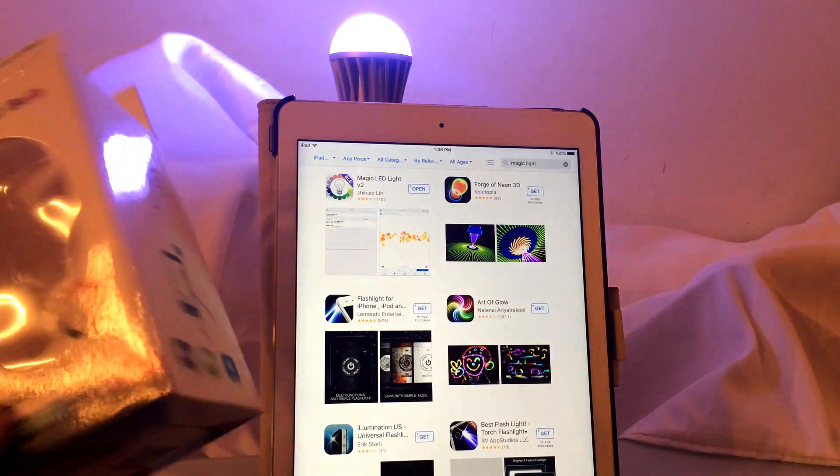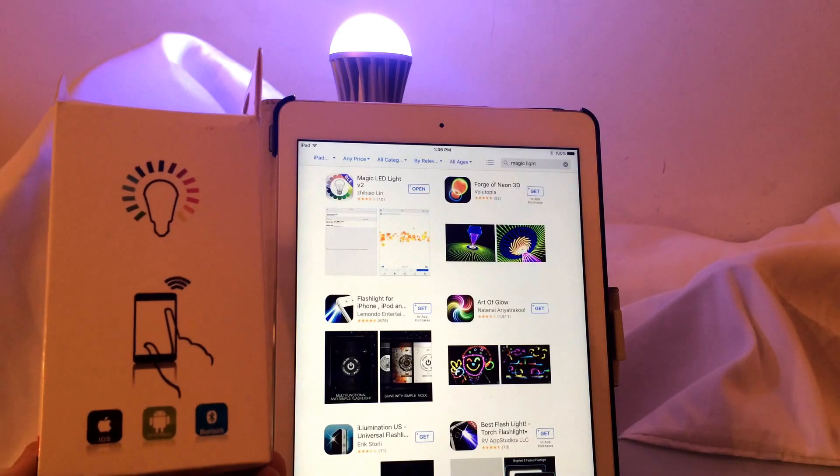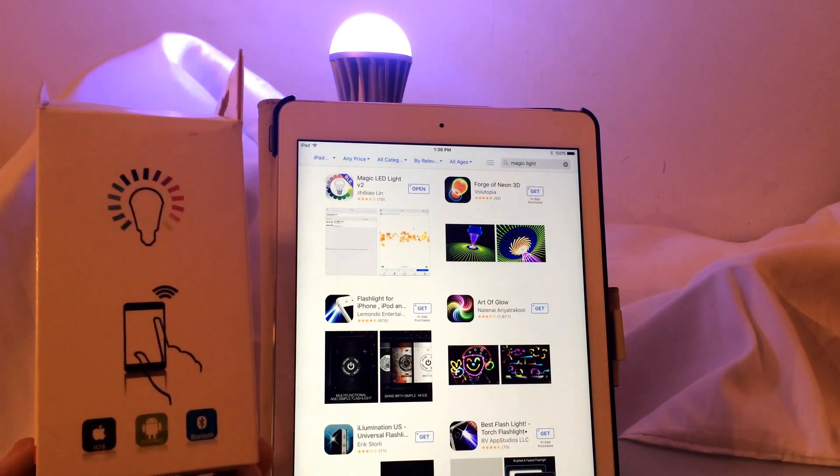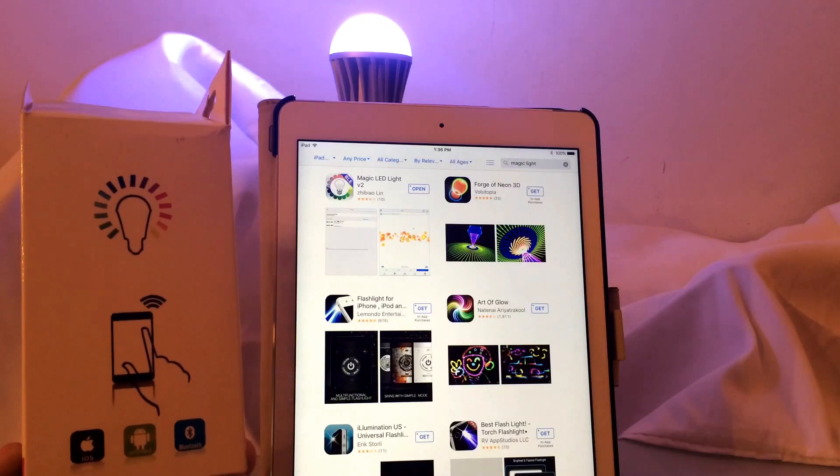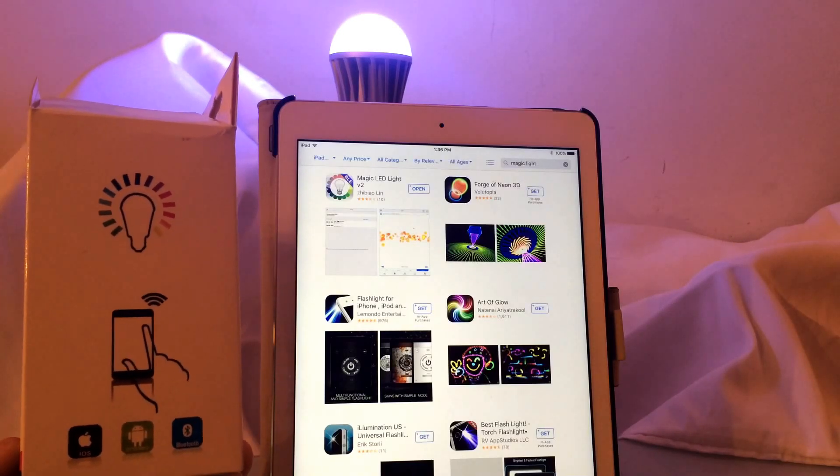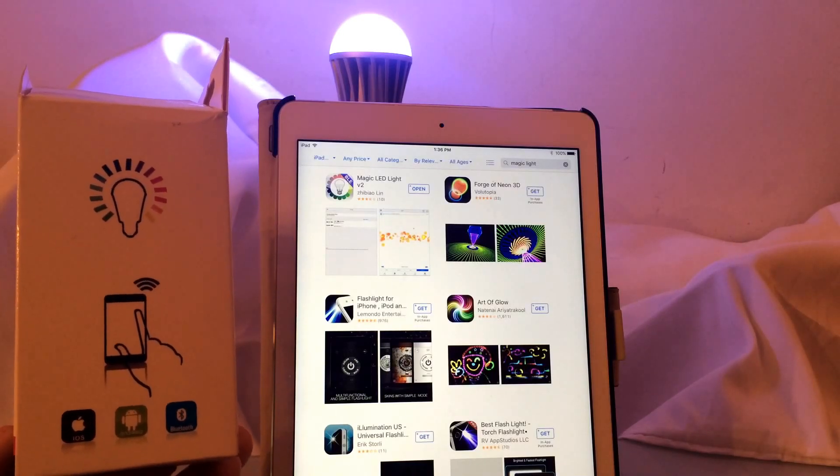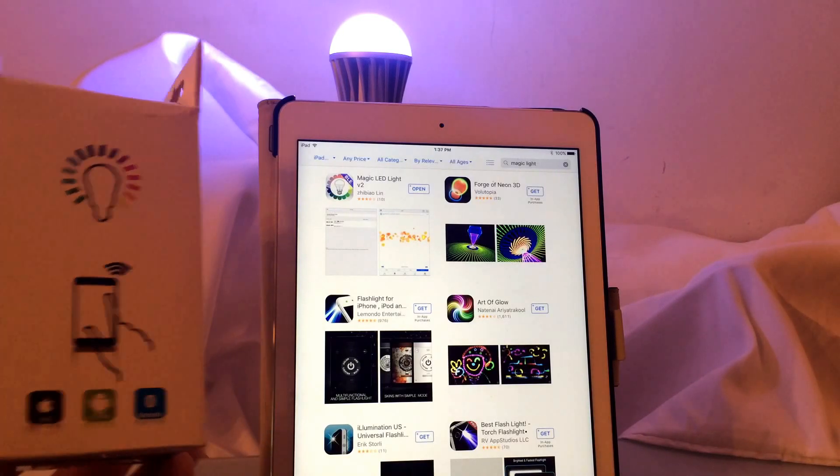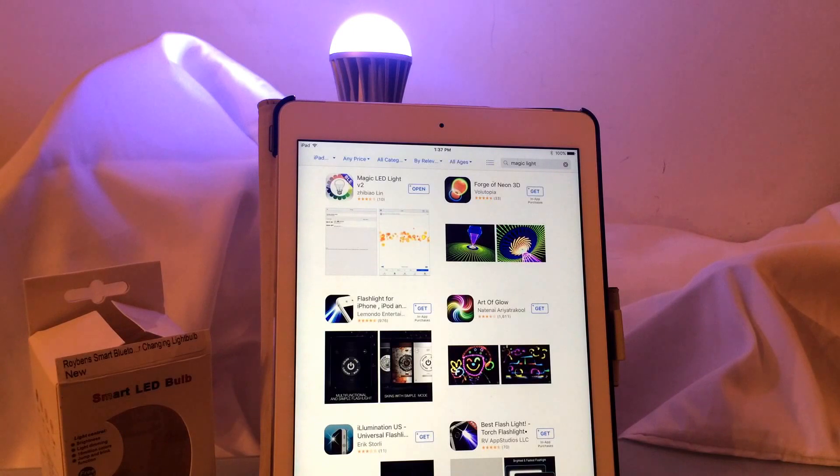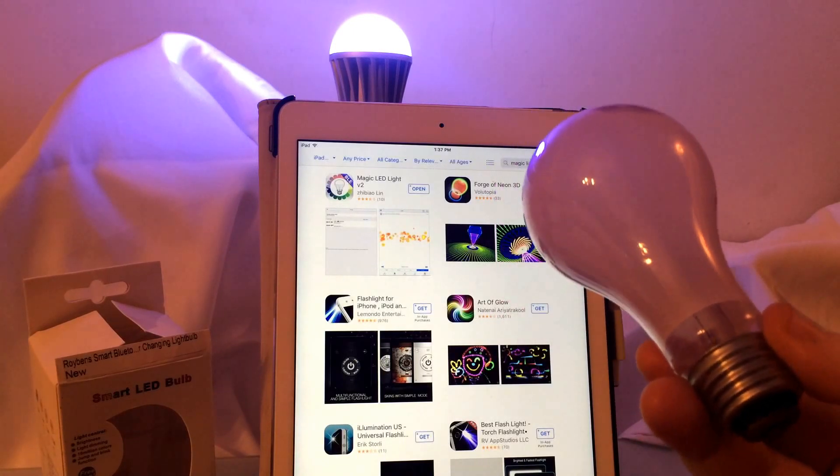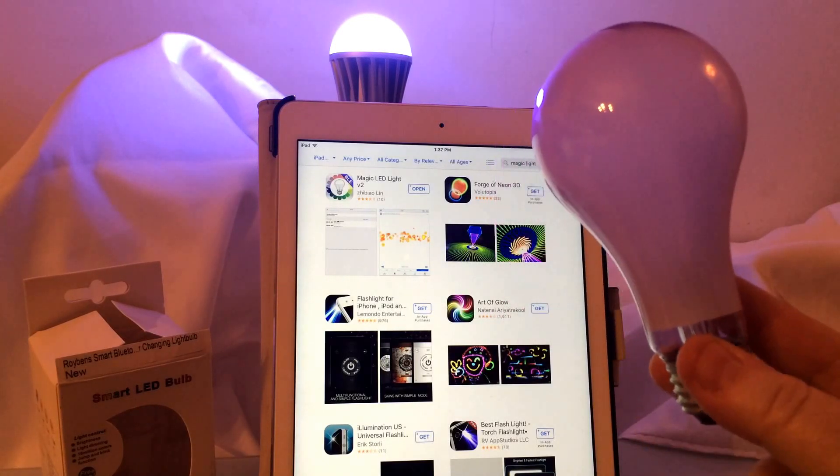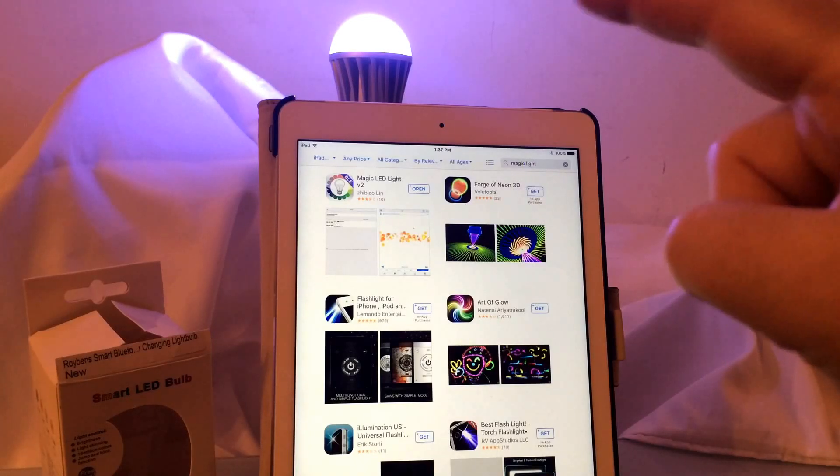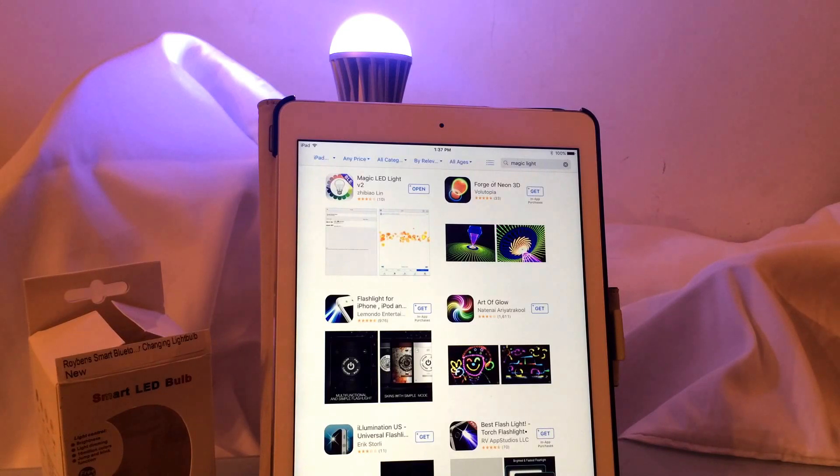It's called a Roybenz Smart Bluetooth Light Changing Light Bulb. Basically all you have to do to set this up is purchase the light bulb. I bought mine on Amazon for about $28-$29 and download this app called Magic LED Light. The app is supposed to connect as soon as you screw in the bulb. The light bulb that I took out of my regular lamp, nothing special about the lamp, is just a regular light bulb. I plugged in the LED bulb which is right behind the iPad right now, and let's see how easy this is to set up.